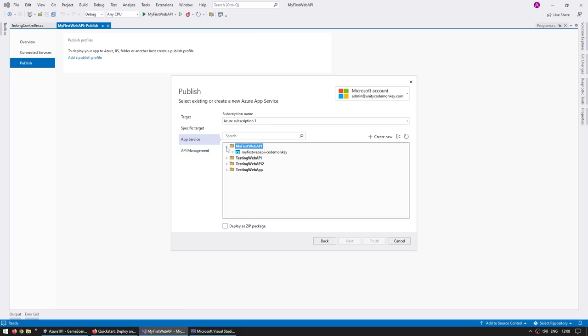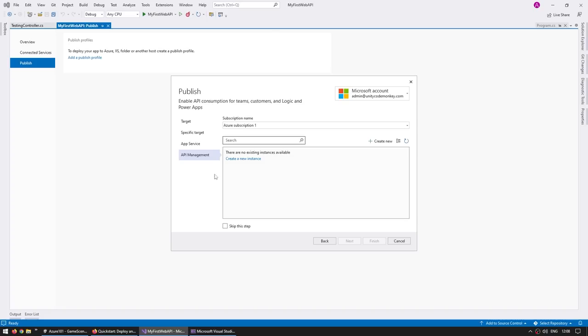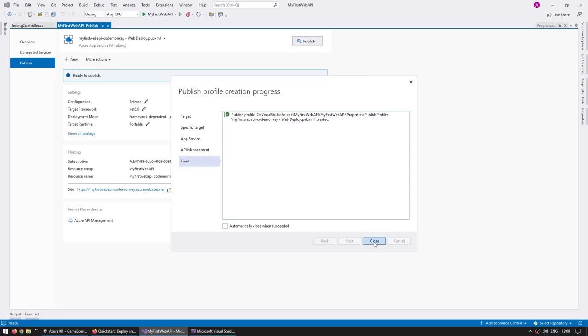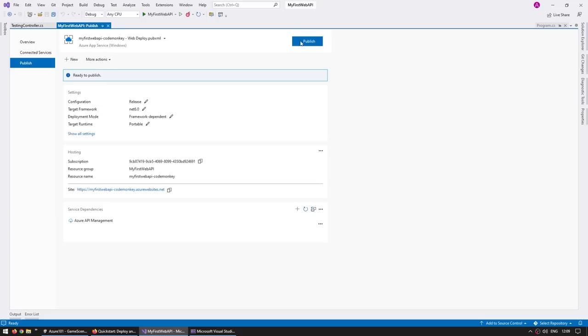Now make sure you are signed in on the exact same account that you use for Azure. Then over here, you should be able to see your Azure subscription. And then over here, it should automatically load all of your app services. So let's select the one that we made, the my first web API. Let's open it. And yep, here we have my first web API dash code monkey. So let's select that one and click on next. Then we've got an option for API management. This is an Azure tool for essentially acting like a middleman. So you can have API stored in various places. Then you can use the API management dashboard to decide which one should receive the requests. But again, that's for a more advanced use case. So right now, let's just skip this step and click on finish.